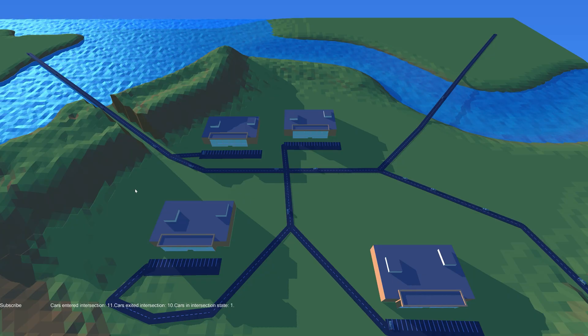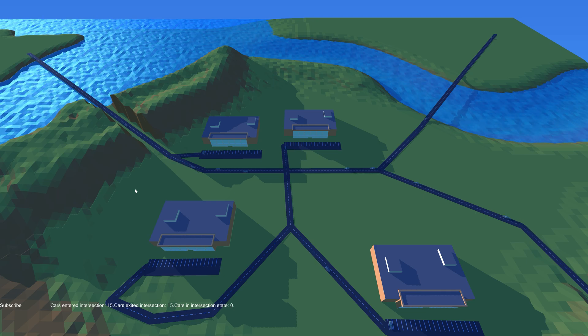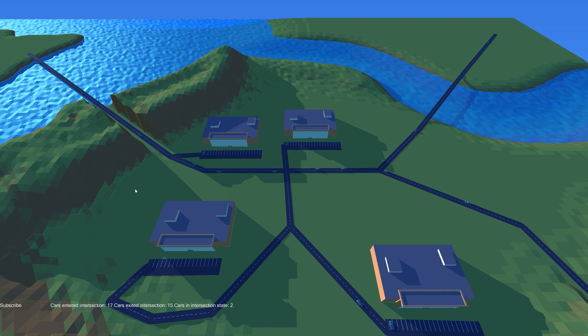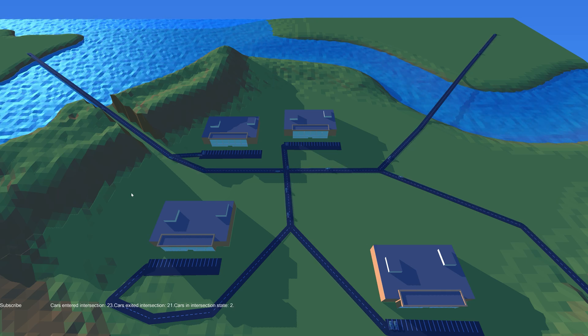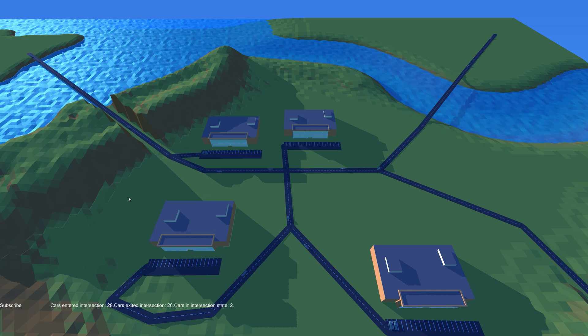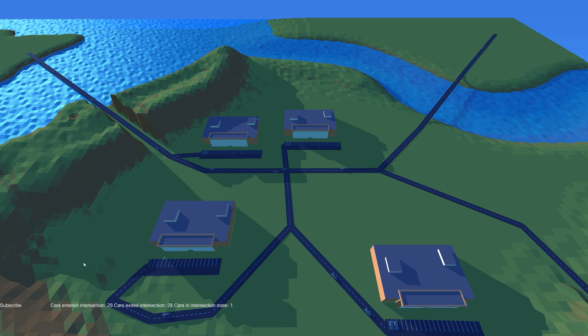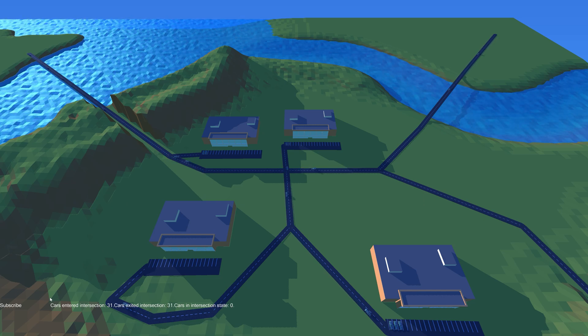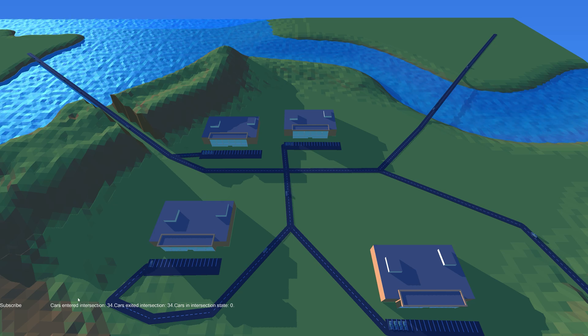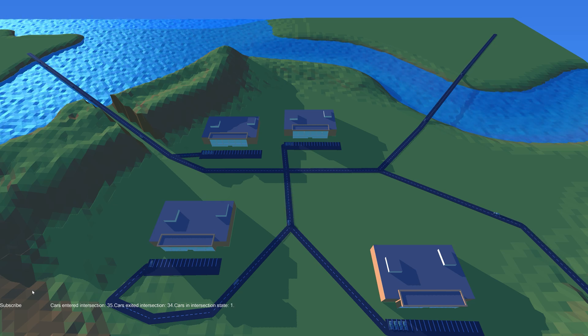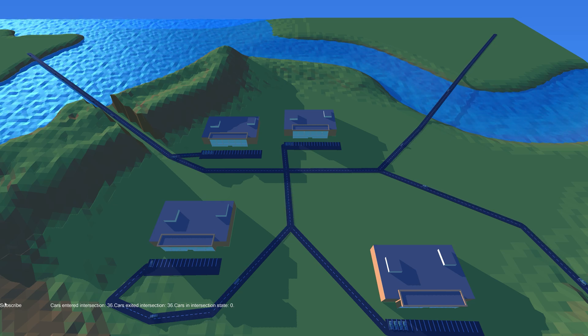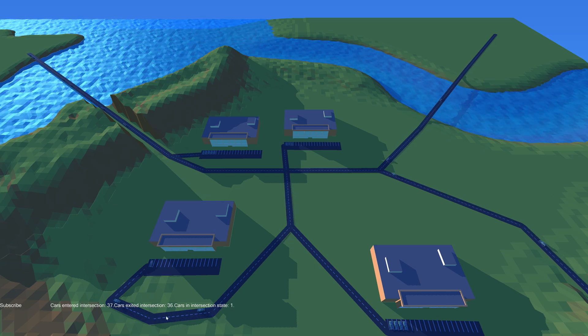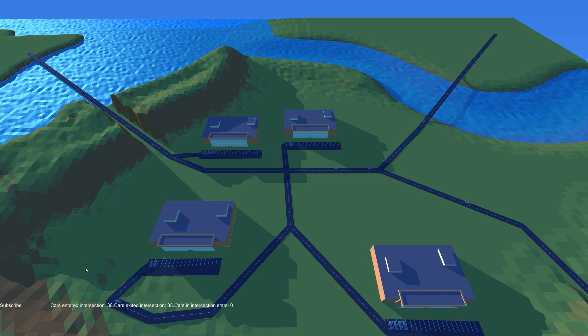So this font texture and character information is then used together with a vertex shader and a pixel shader that uses the character information to pick the correct coordinates to sample from the texture. And then you can render any general string like this.